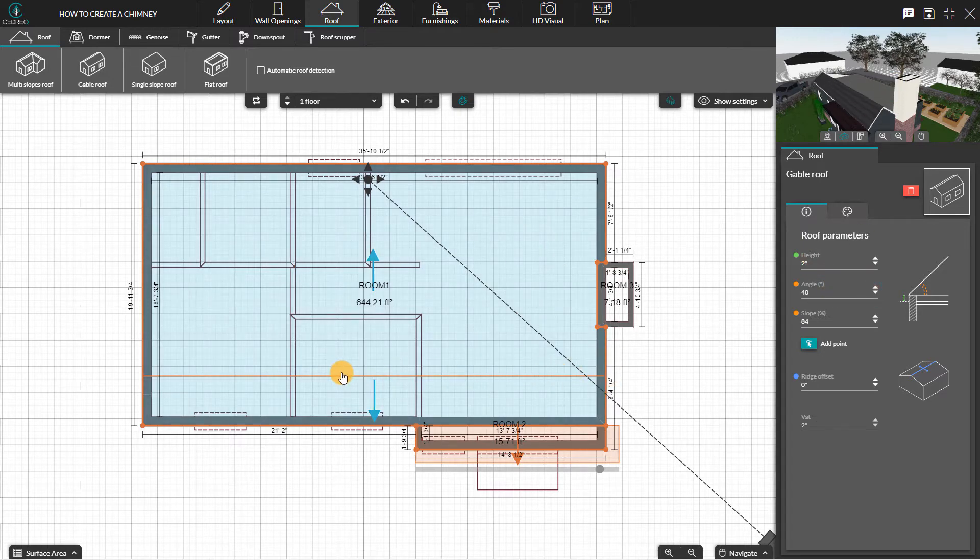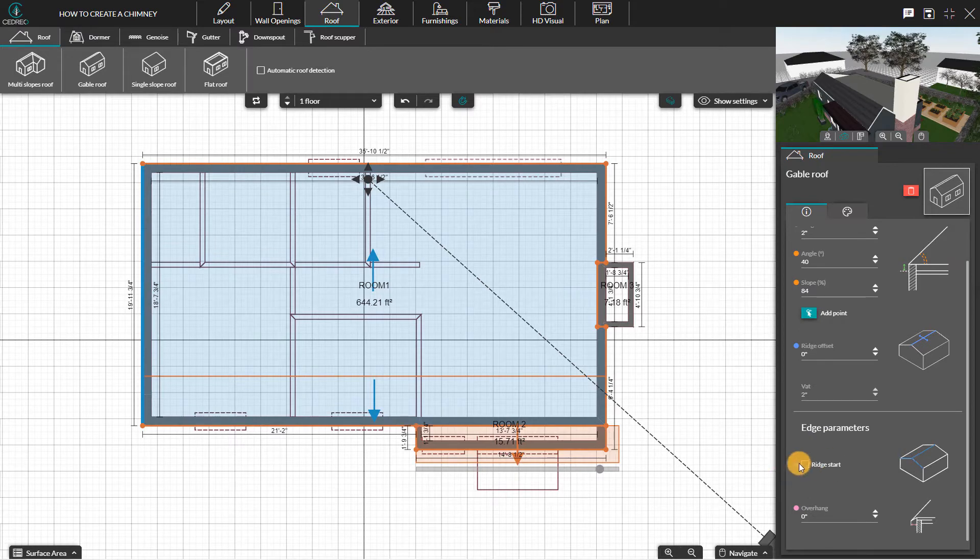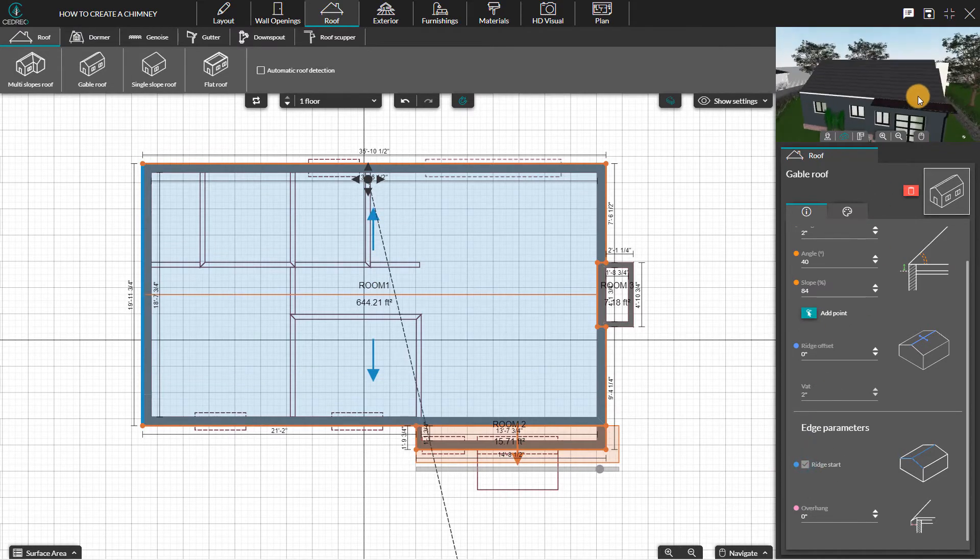You might have to modify the ridge start. For that, click on the roof side opposite the chimney and check the ridge start option.